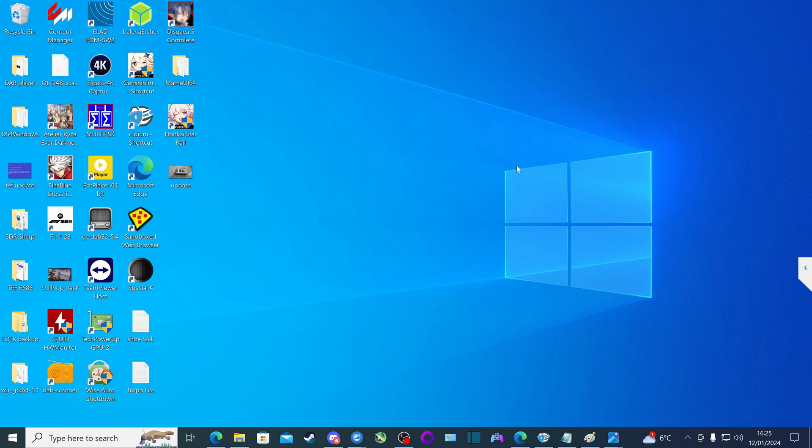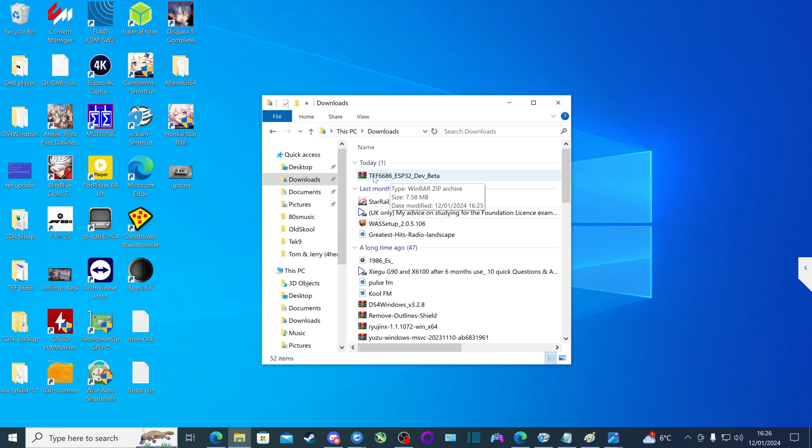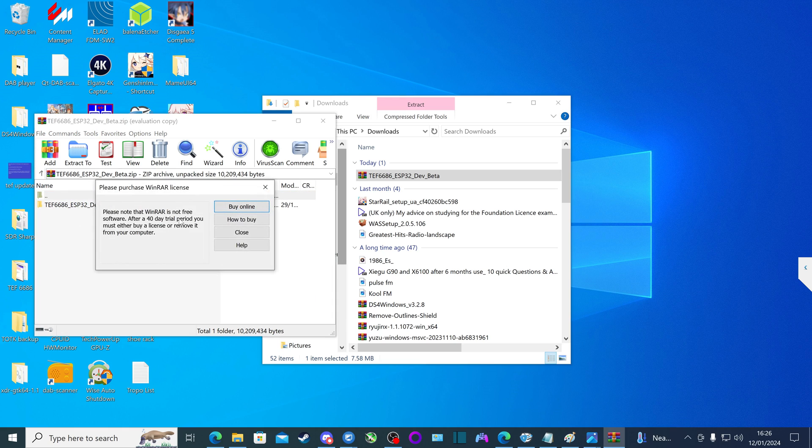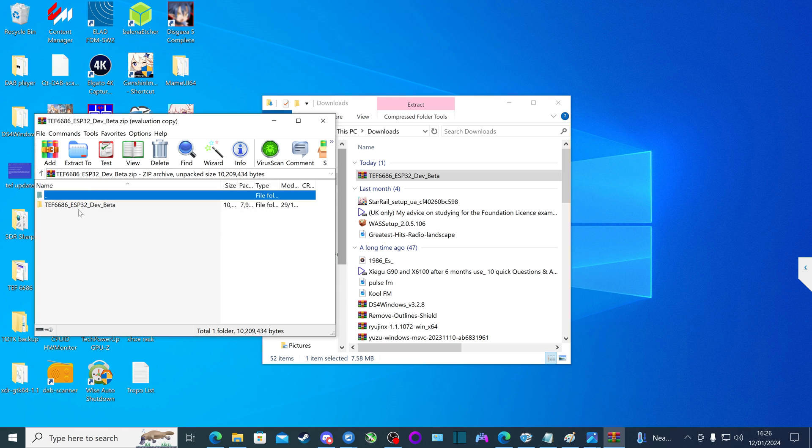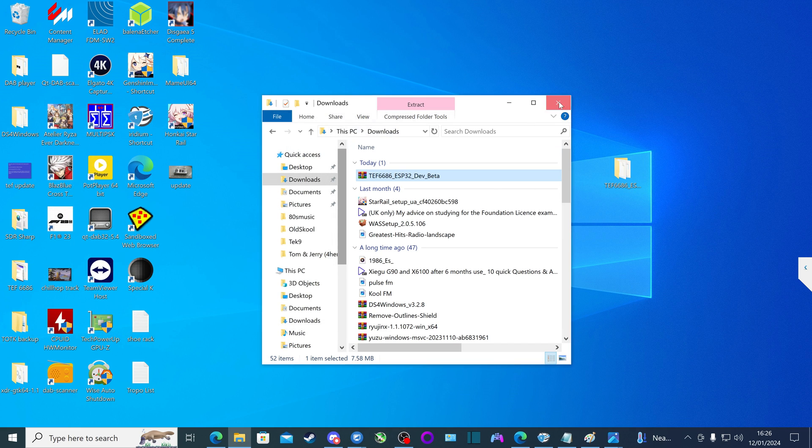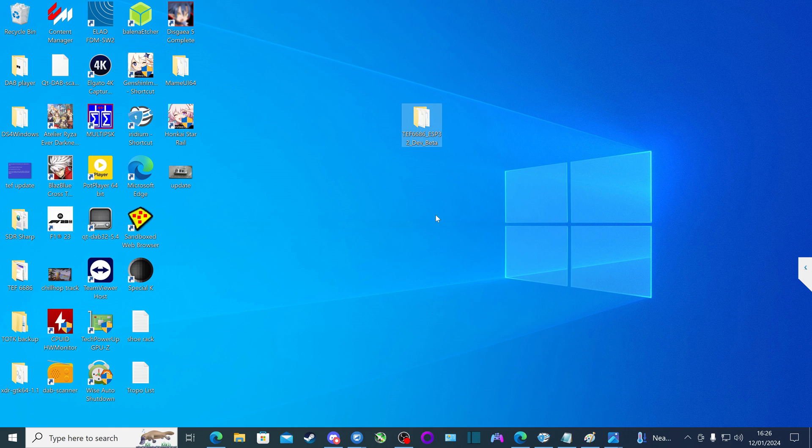Next, we go to our download location where we downloaded our new TEF6686 firmware. We double click on the zipped file with the firmware on it, and then we drag the folder onto our desktop. So we're just going to close those two windows. And there we are.